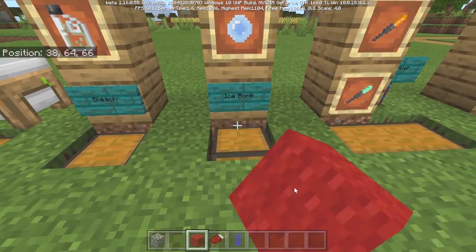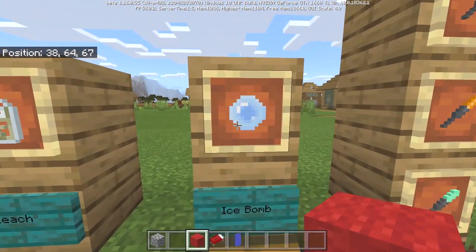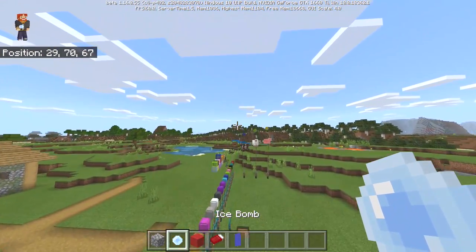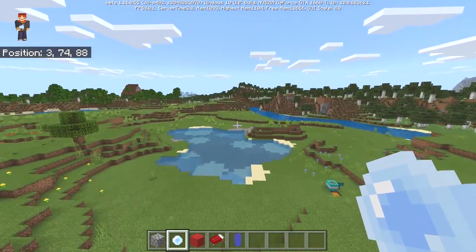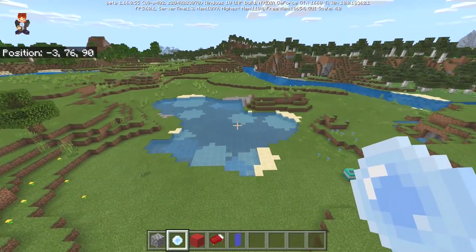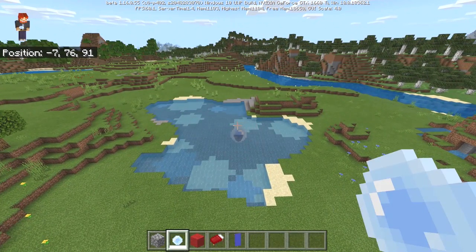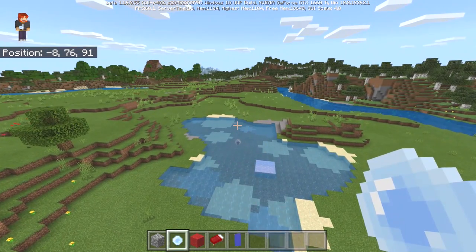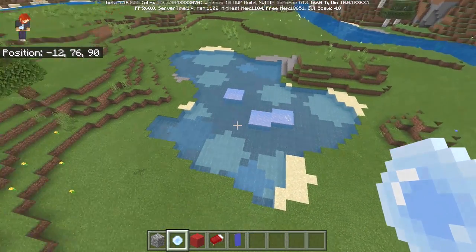Next we get the ice bomb, and the recipe uses some ice and a bucket of water. It looks more like an icy ender pearl, but I assure you it's not an ender pearl. If I go ahead and toss it on the water, it's going to make the water all frozen.